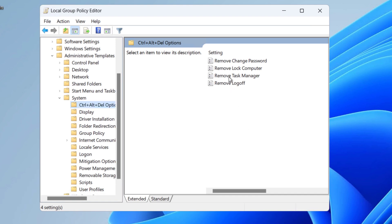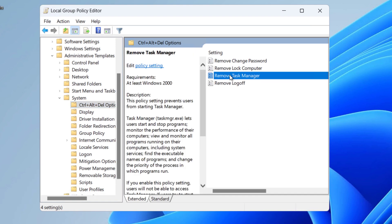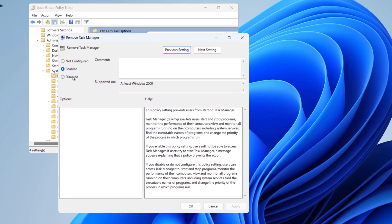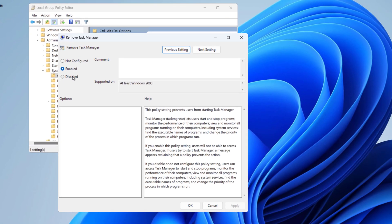On the right hand side you can see Remove Task Manager. Double click on this one and here you have to change it to either Not Configured or Disabled. For now I'm going to select Disabled and click on Apply, OK.